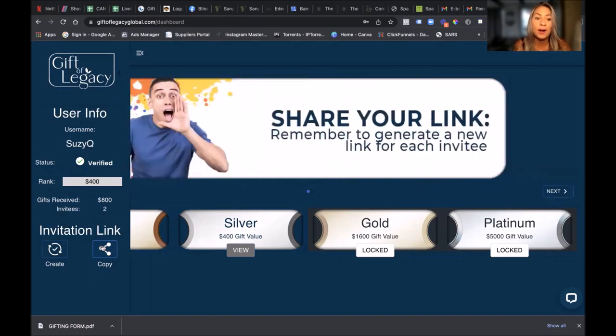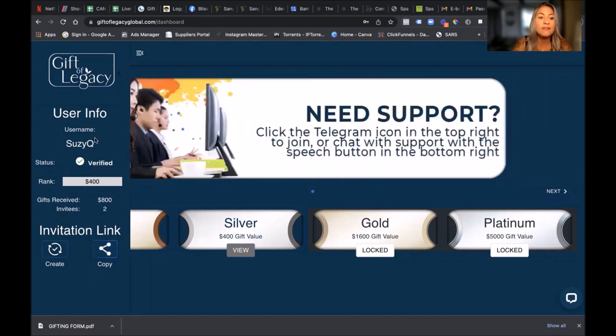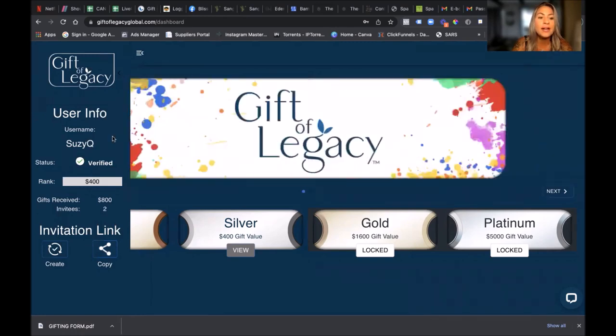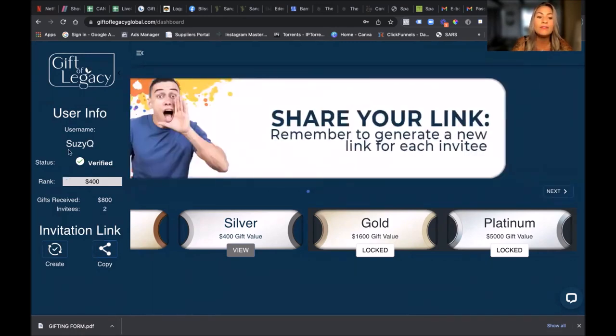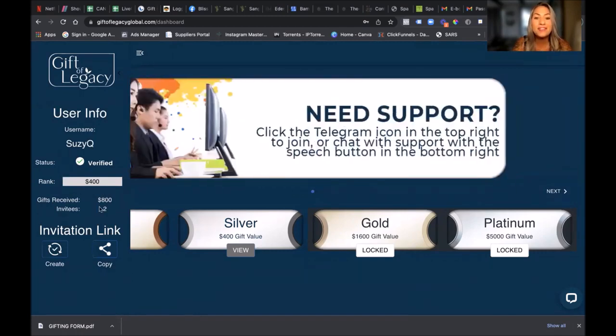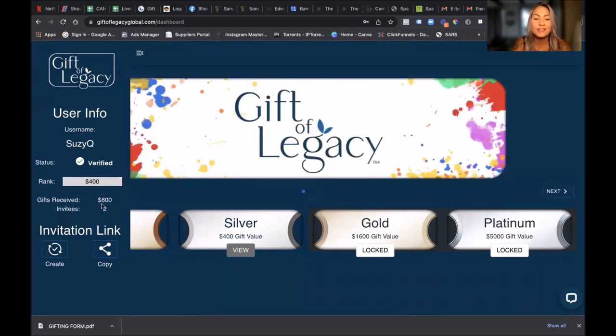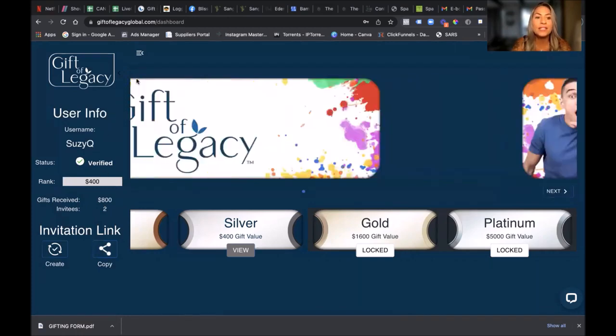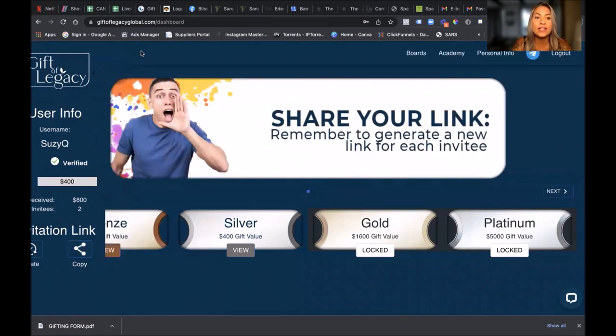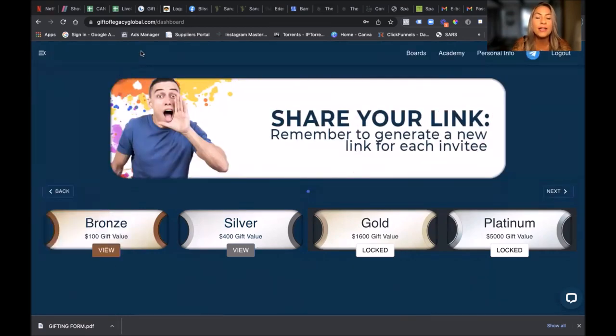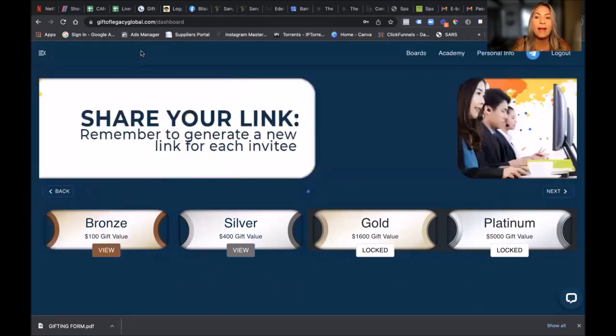So over here you've got your user info. I've got Suzy Q over here, I'm on the $400 board, I'm verified because I've brought my two people in, and gifts received so far are $800. So that is wonderful. In order to get out of this you just click on the hamburger again and it takes it back.